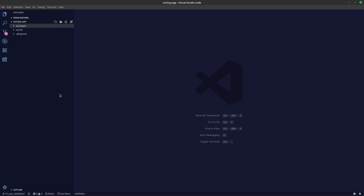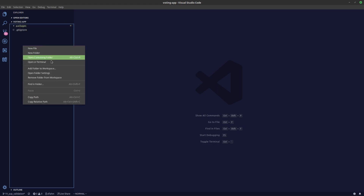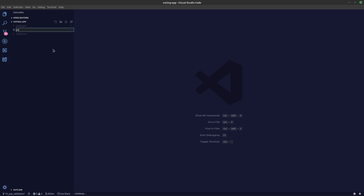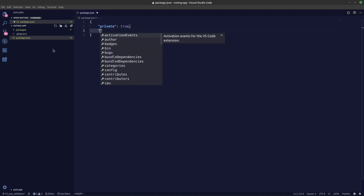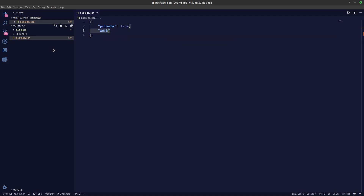After that, we'll create a new folder called packages and move our server folder inside it. Then we'll create a new package.json file. For workspaces to work, we have to set private to true, and then we need to say workspaces and pass in the folders.